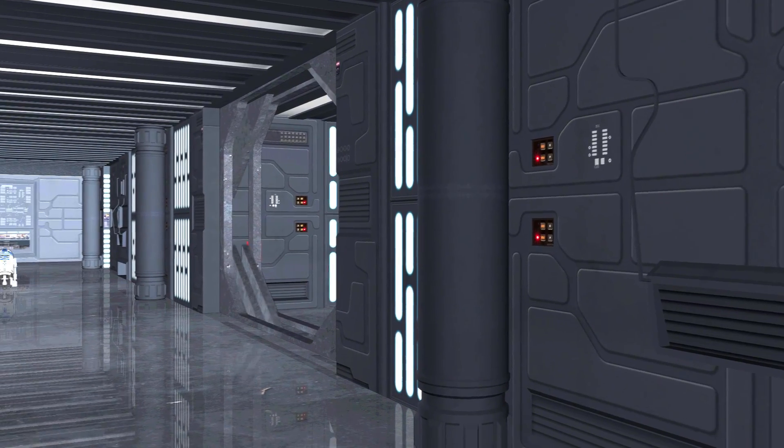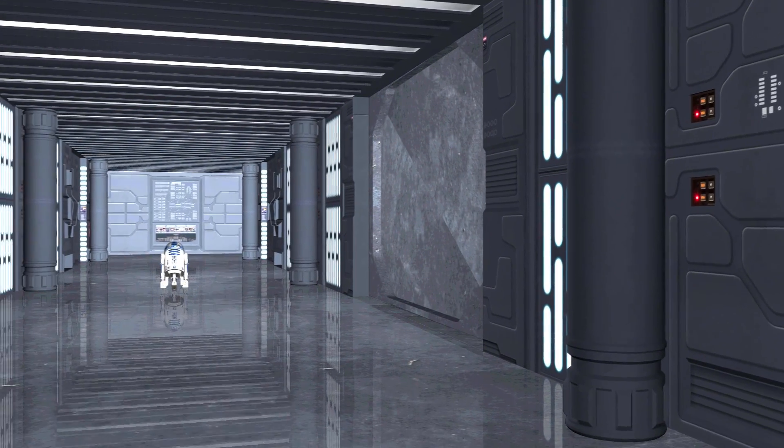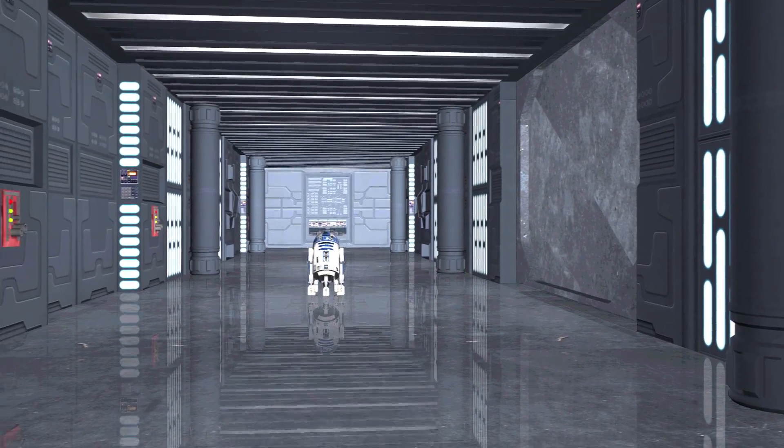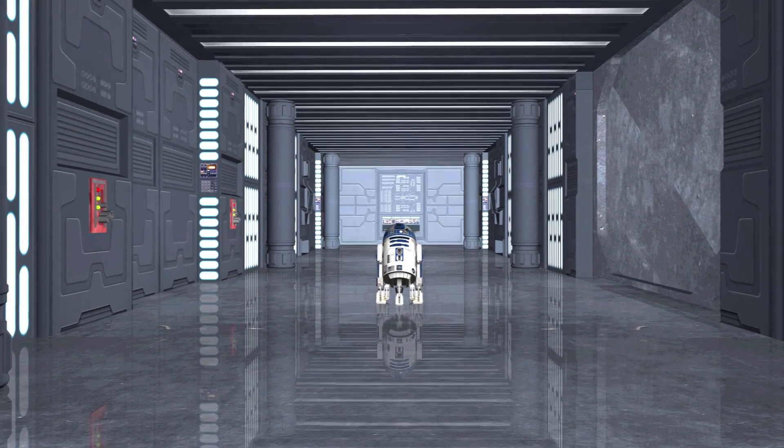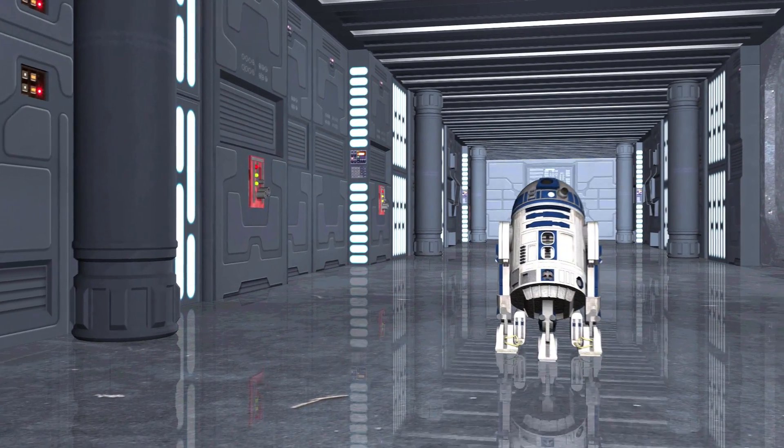HitFilmSensei here. Today in this video I'm going to give you a free R2-D2 project file, fully rigged and animated.